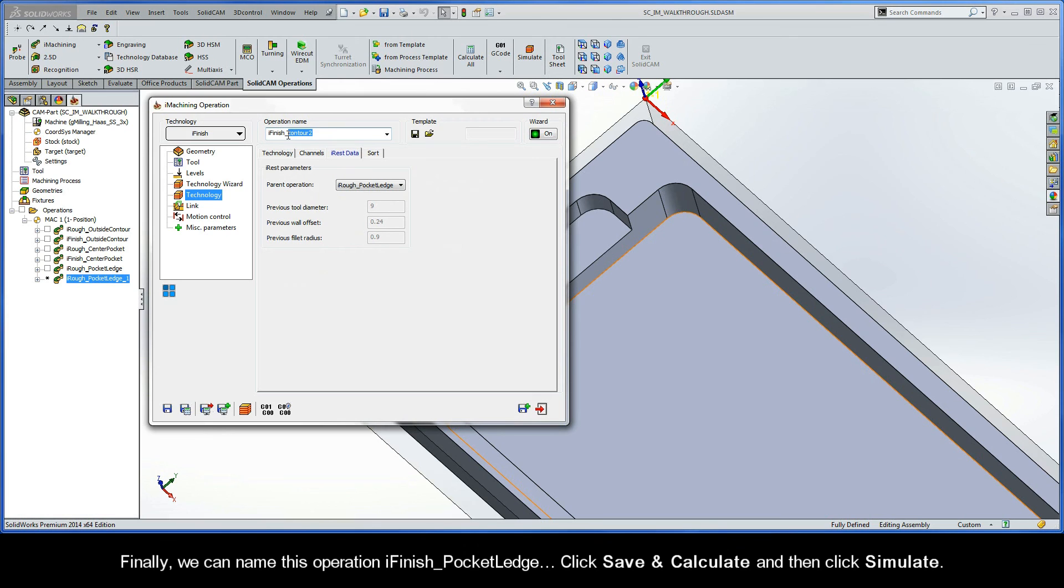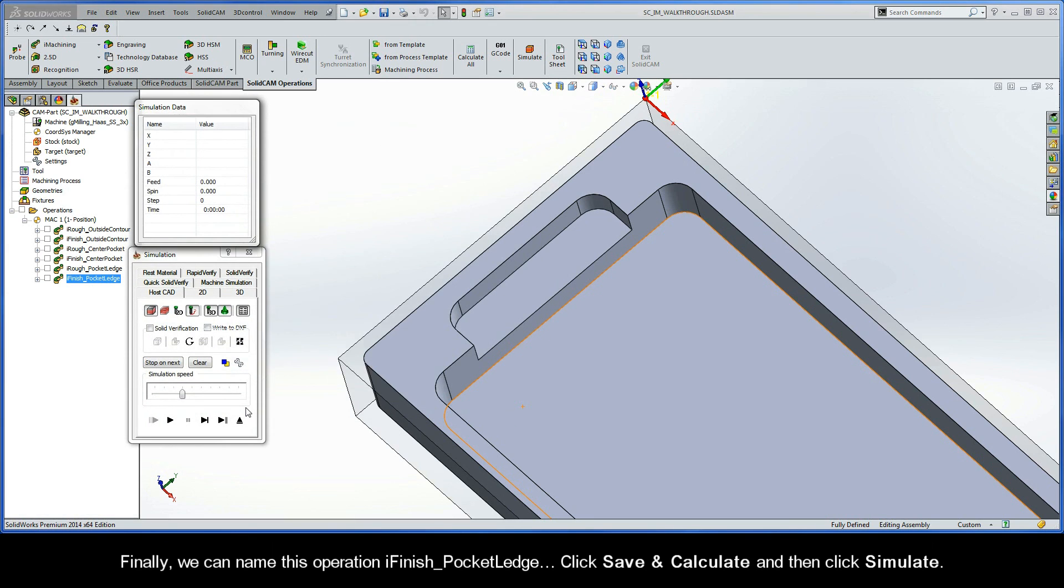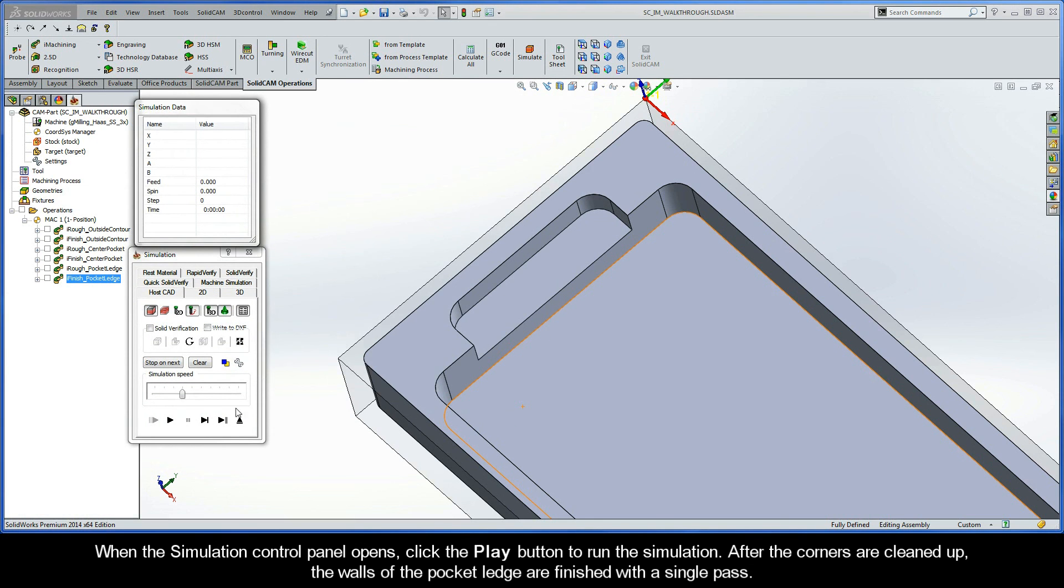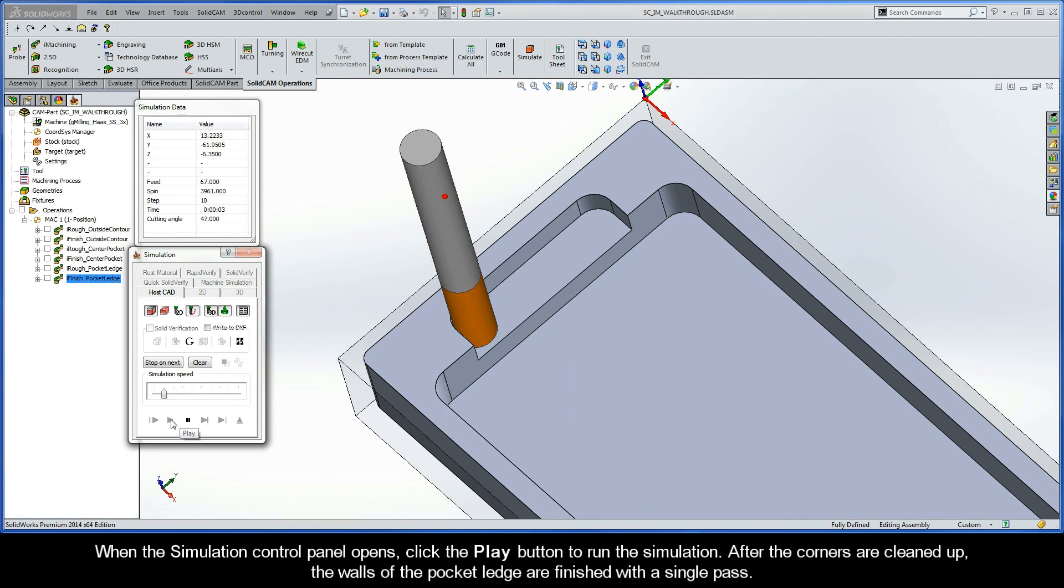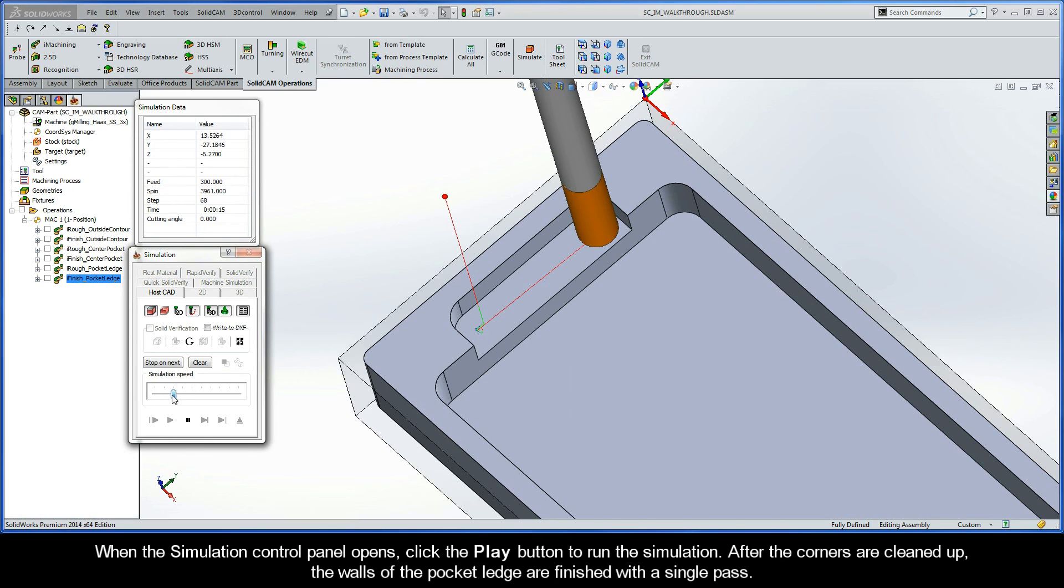Finally, we can name this operation iFinish Pocket Ledge. Click Save and Calculate, and then click Simulate. When the simulation control panel opens, click the Play button to run the simulation. After the corners are cleaned up, the walls of the pocket ledge are finished with a single pass.